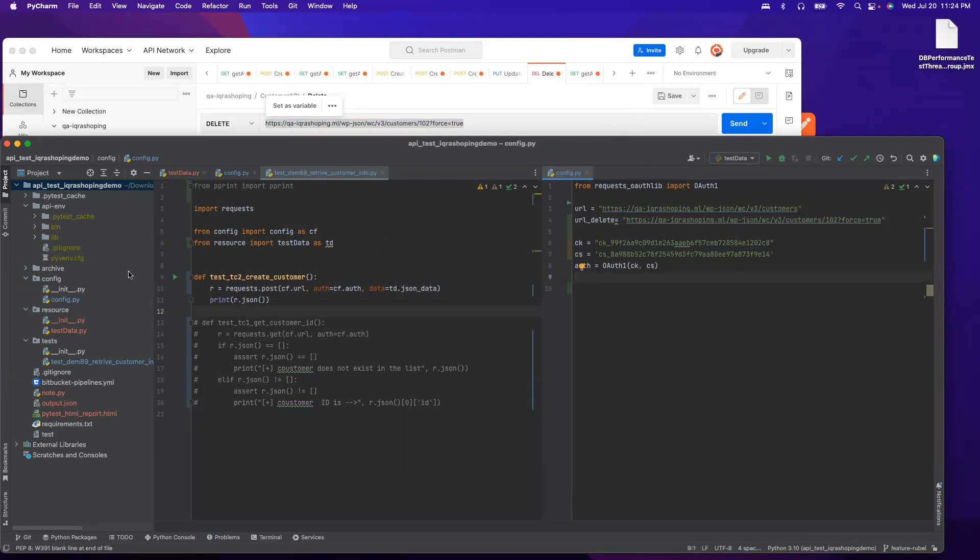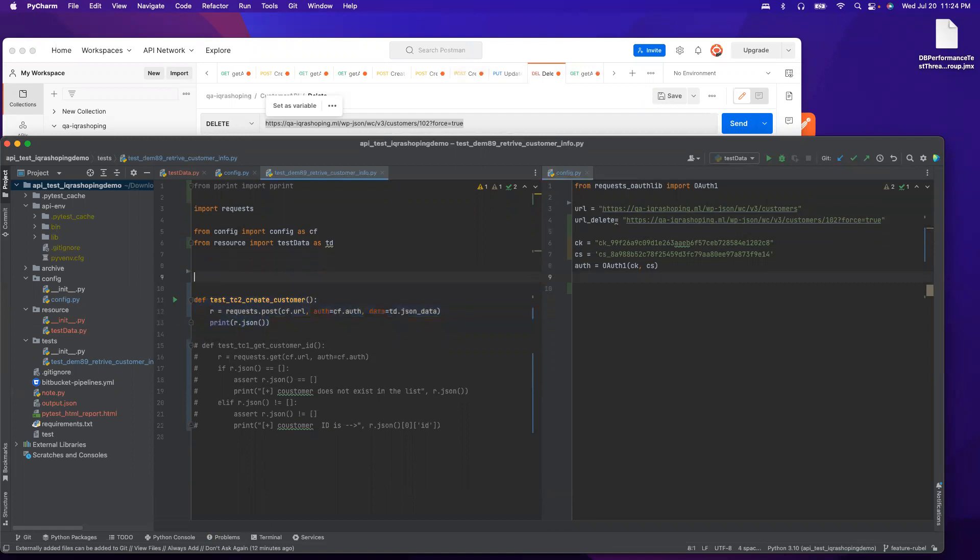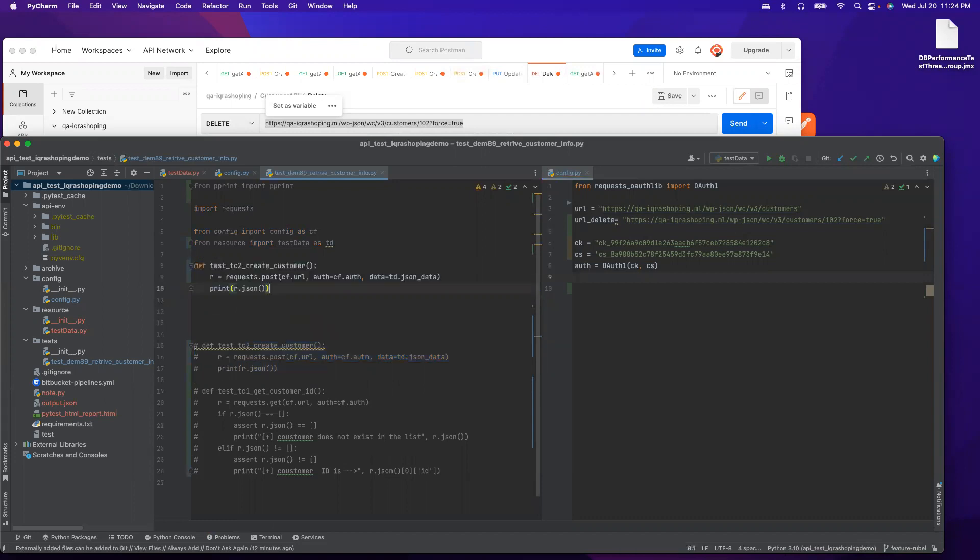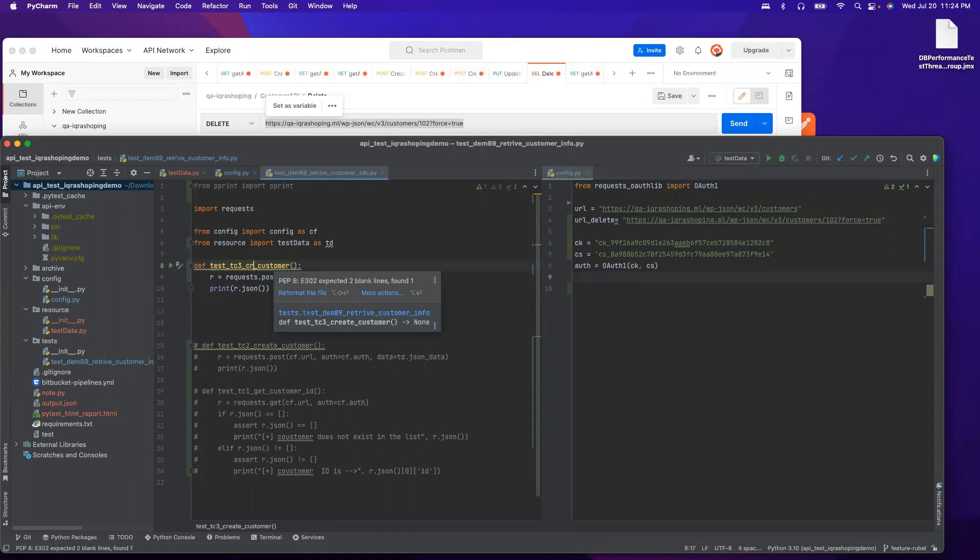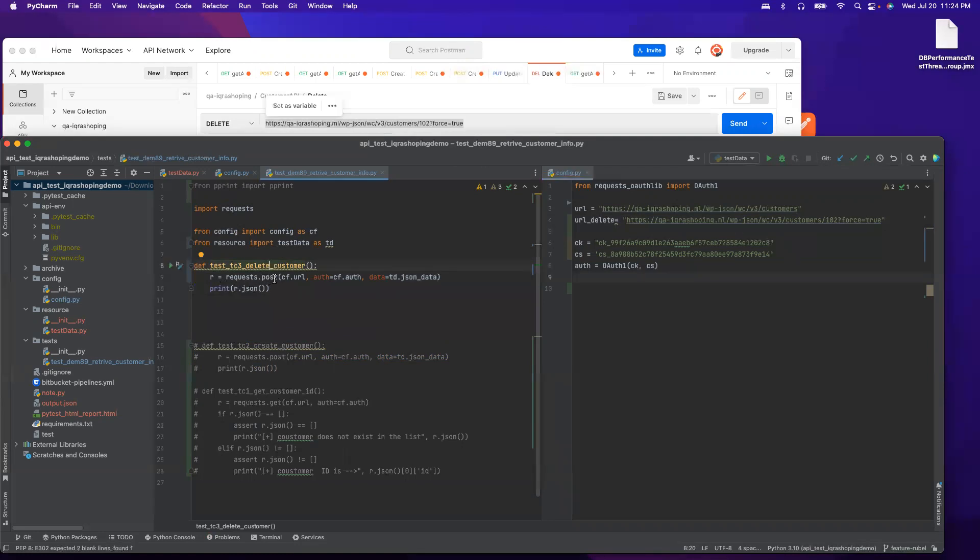Now on the request side, we have to create another method for DELETE. Let me make a copy. After the copy, I'll comment to make sure that code is not executed. I'm going to rename this method to tc3_delete_customer. We know that we need a DELETE method, so request.post I have to say delete.